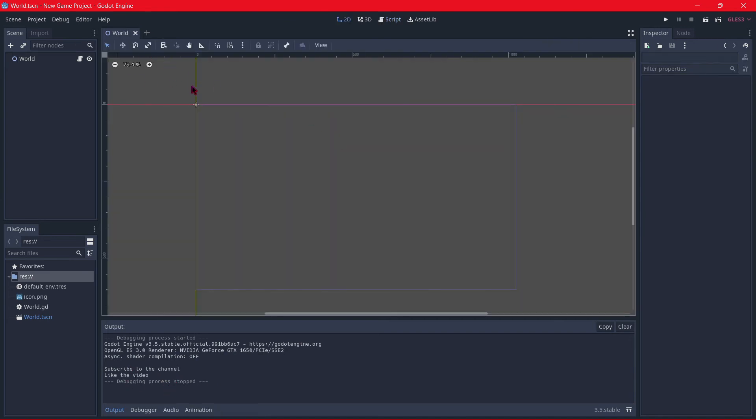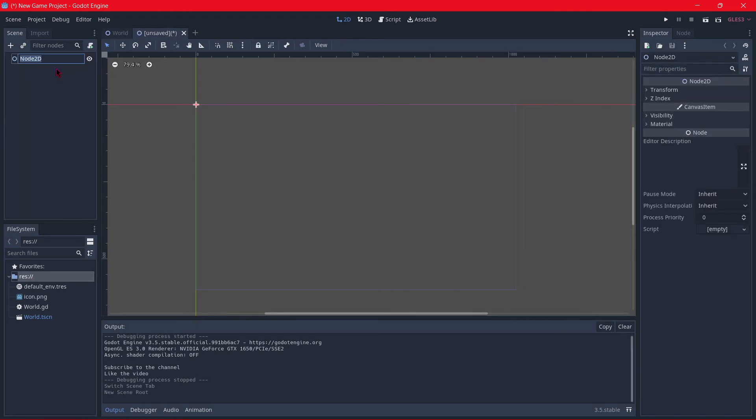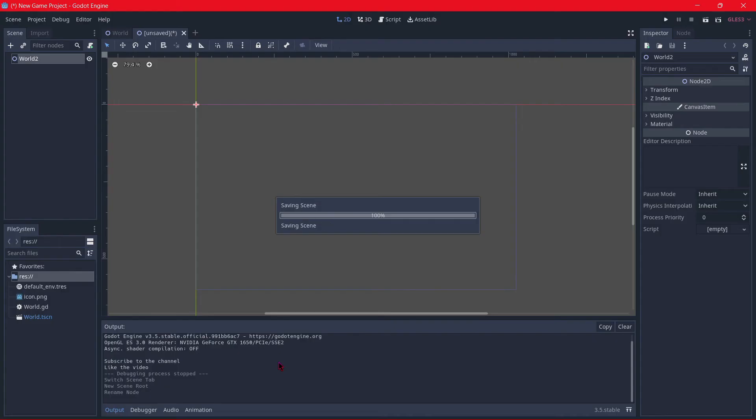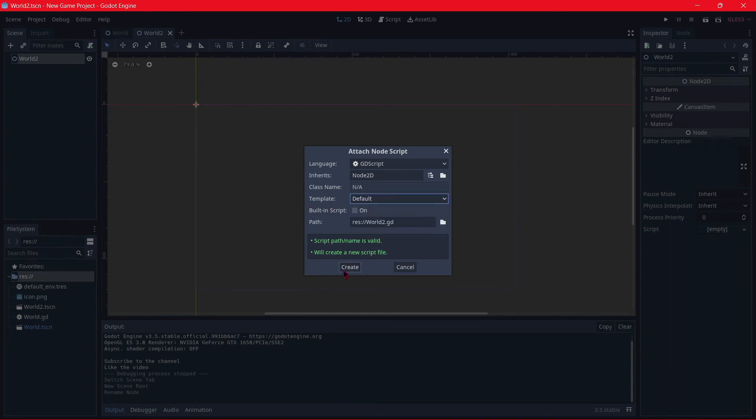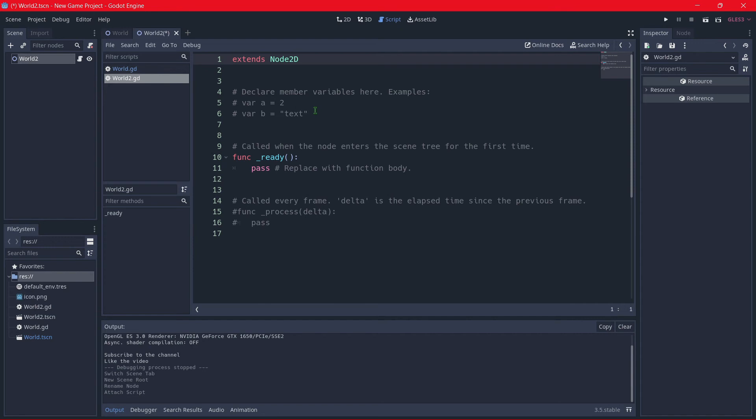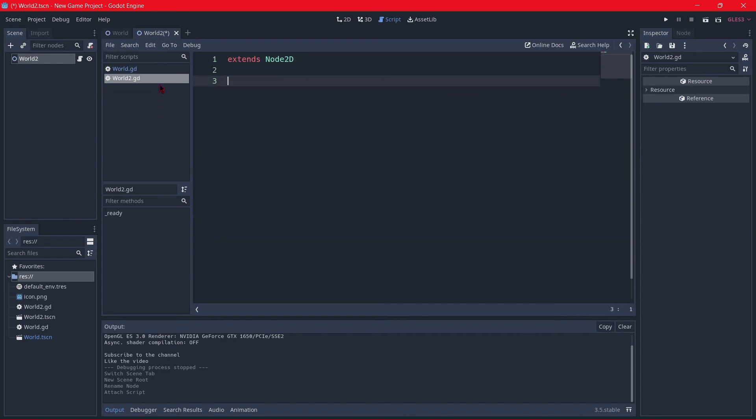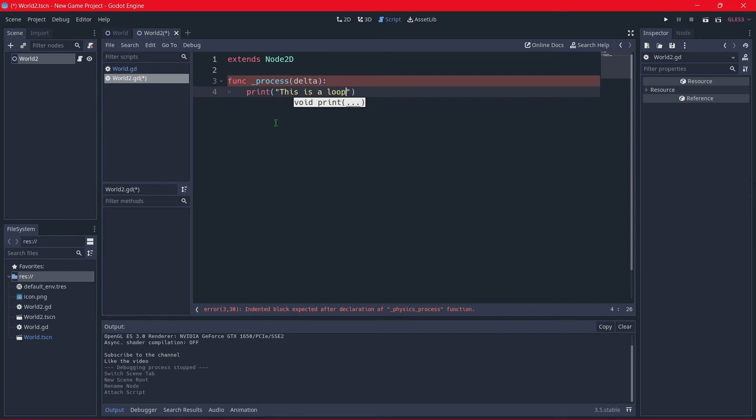For example, if you want to create another scene and do other stuff, you can click this plus button. This is going to be another 2D scene. Let's name it world 2 as well. I will save it as world 2. I will attach a new script with an empty template. Because if you select for example the default template, here are some comments, the ready function and some things that you may not need. So let's delete this. And now we are going to call for example the process, the process delta. And here we are going to call print, for example, this is a loop. And then we are just going to play this.